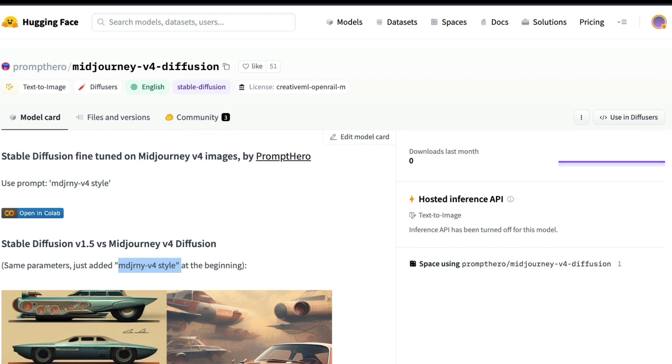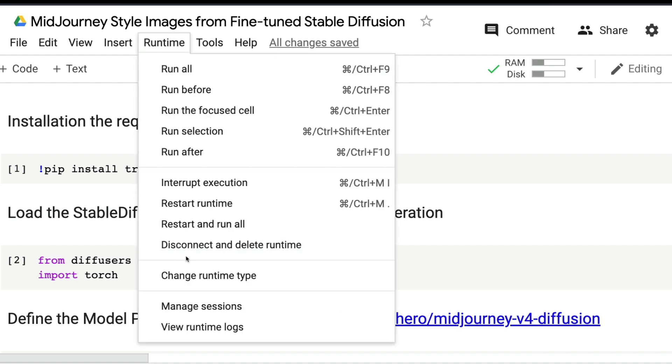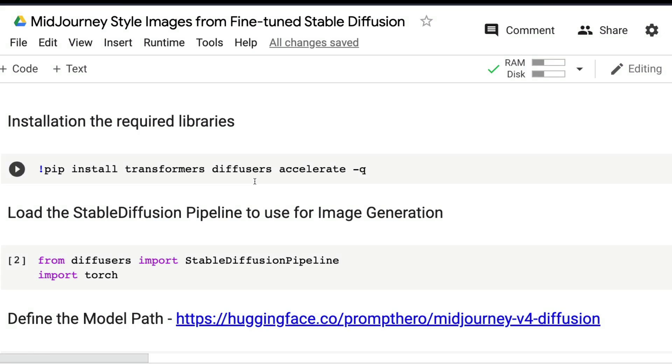Let's get into the video. The first thing you have to do is this Google Colab notebook will be in the YouTube description. If you want to start from scratch, make sure you have a GPU runtime. Select Runtime, click Change Runtime, and select Hardware Accelerator GPU.